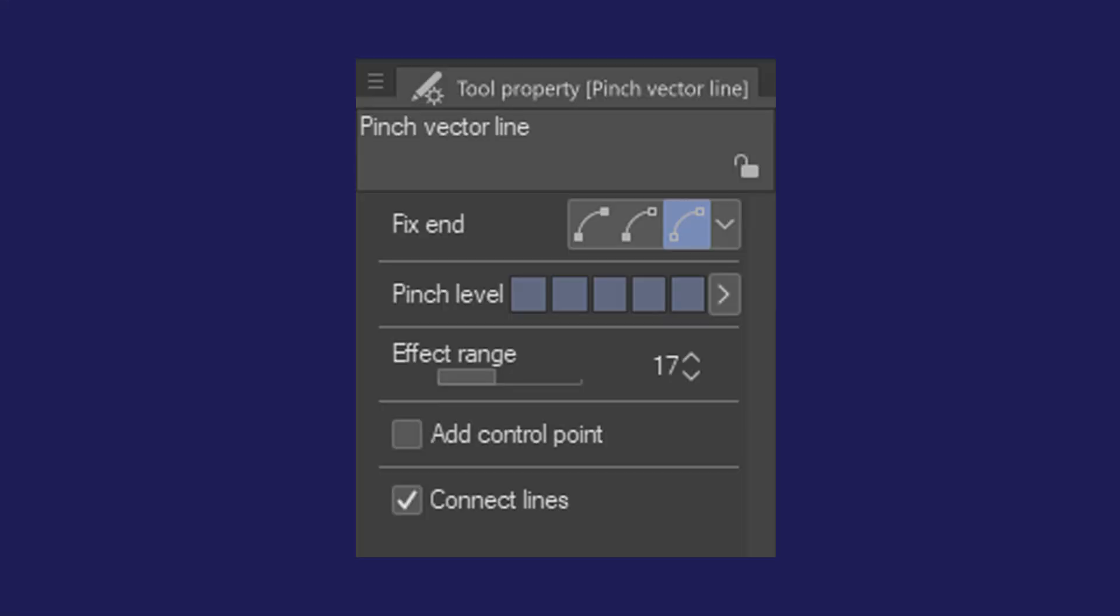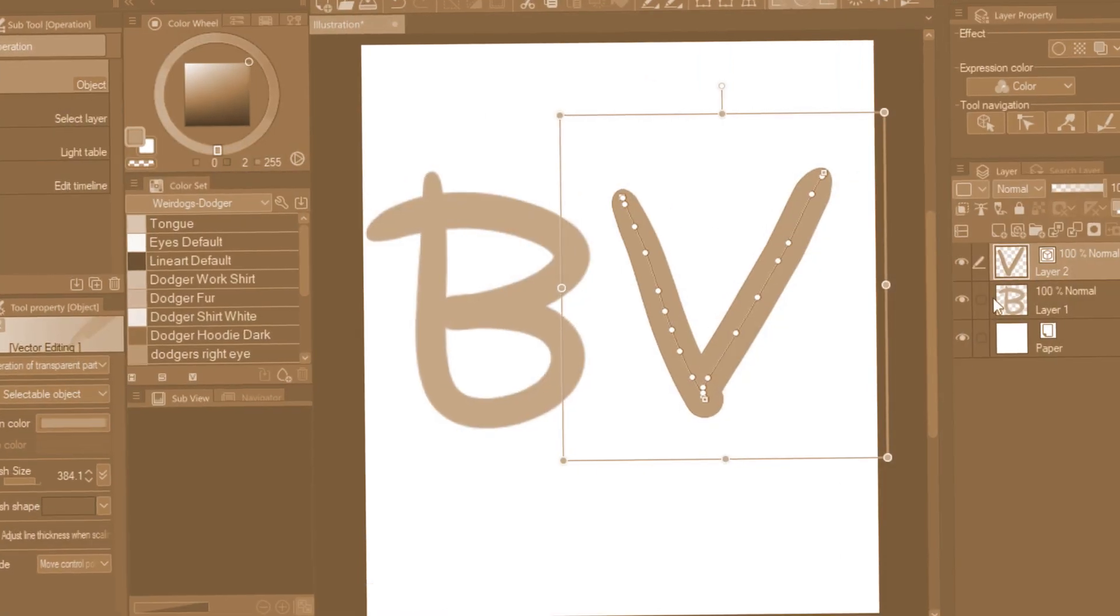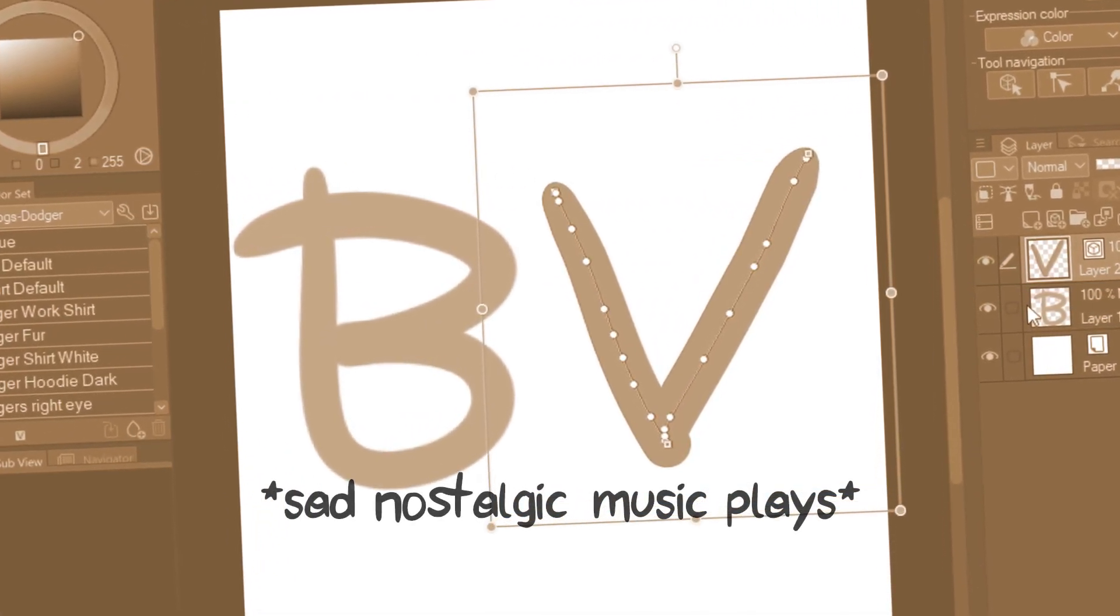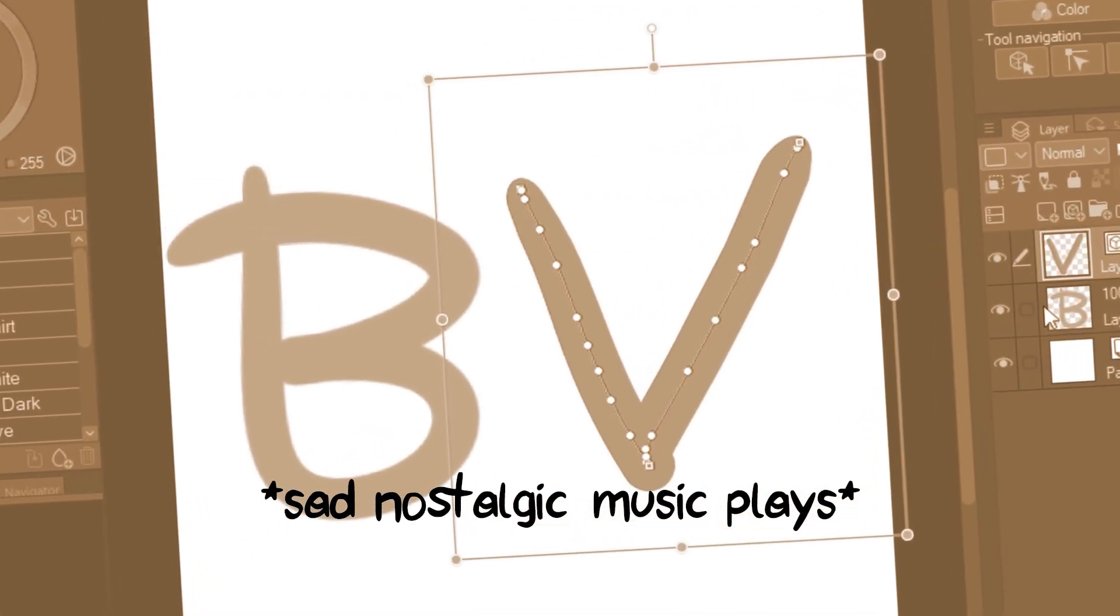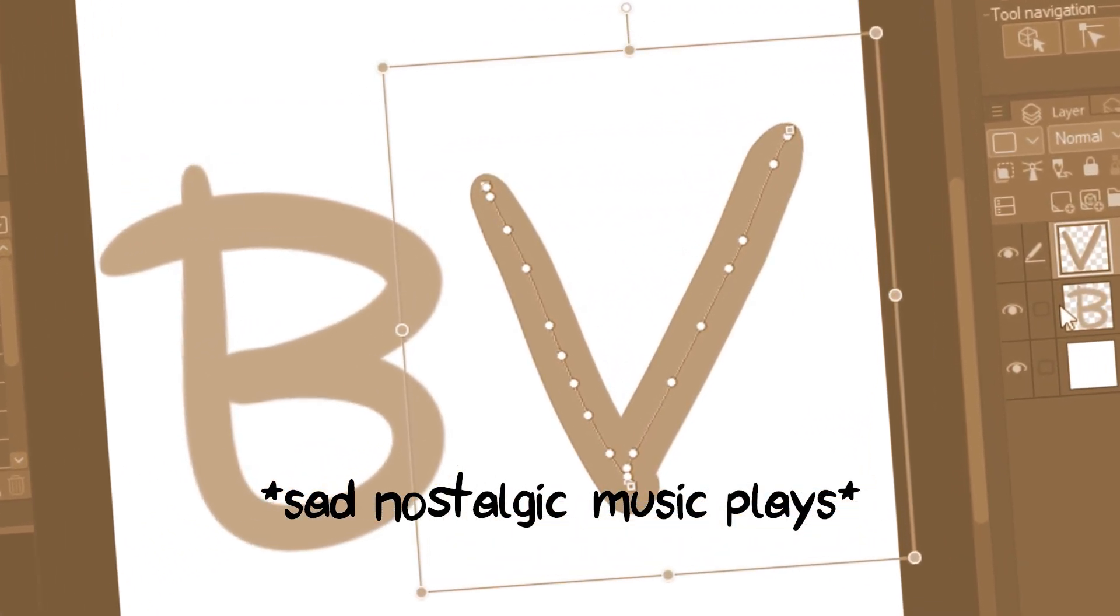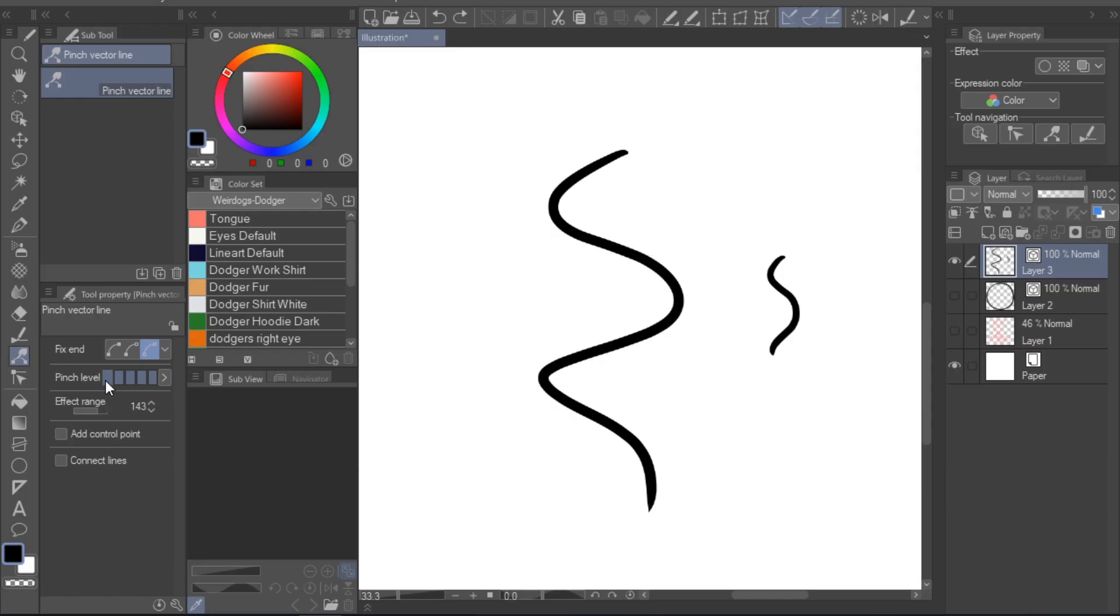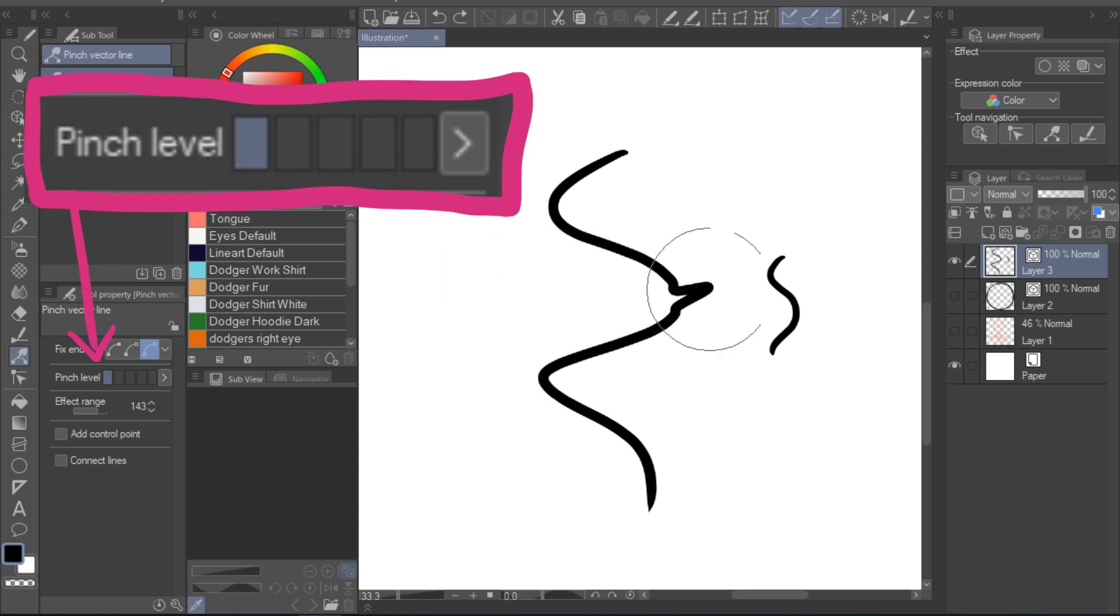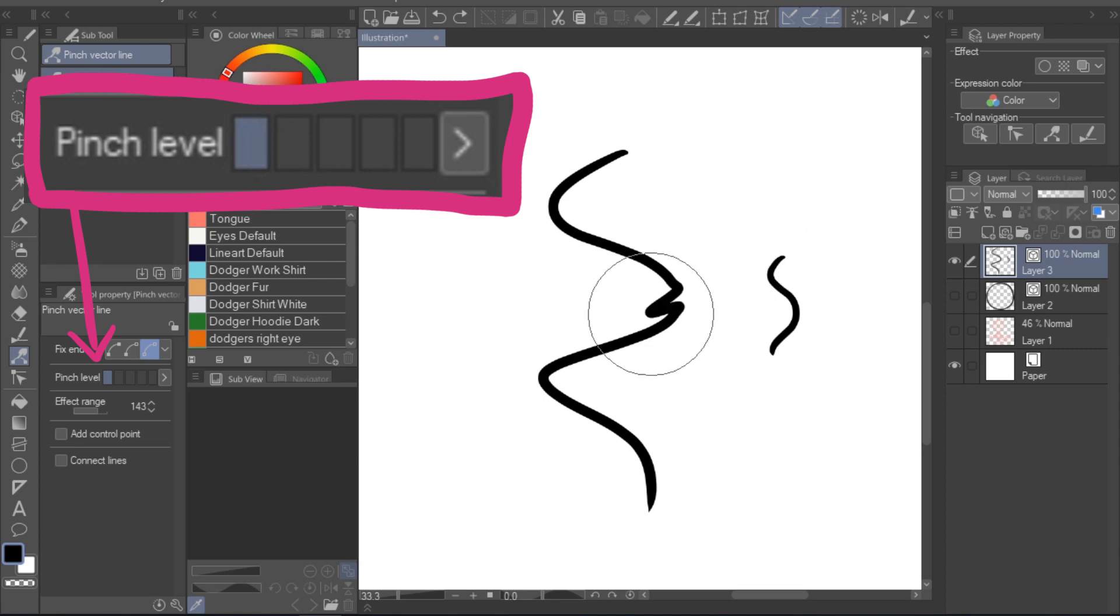Let's look at the settings of the tool in detail now. Most important is the pinch level setting. With it, you'll be able to adjust the strength of the tool. Remember how you saw all those control points when you selected your lineart with the object tool? If you have your pinch level set to the lowest point, you'll basically just grab a single control point and move that around.